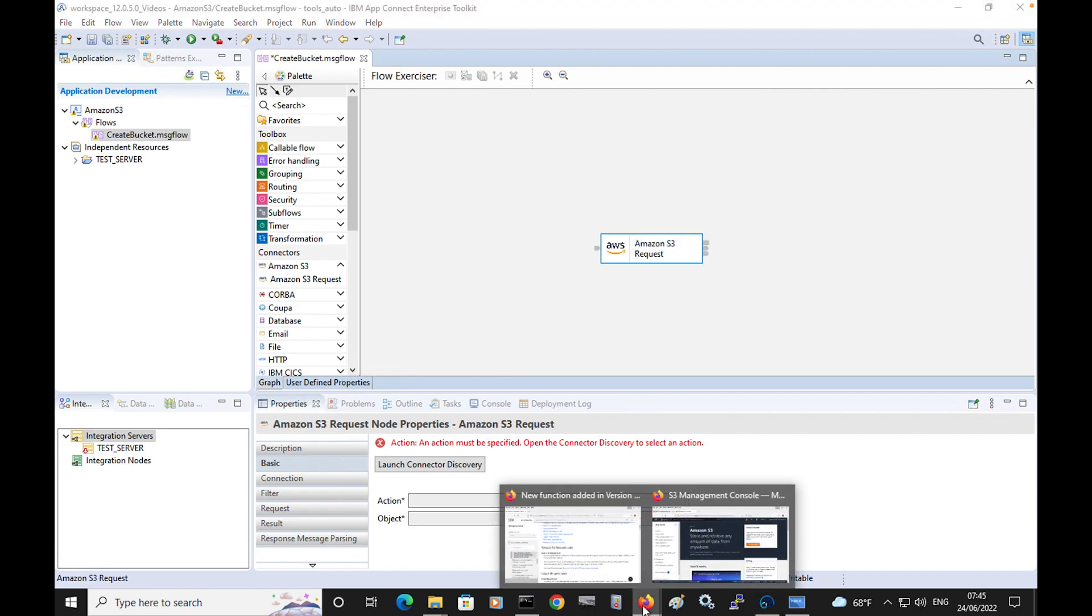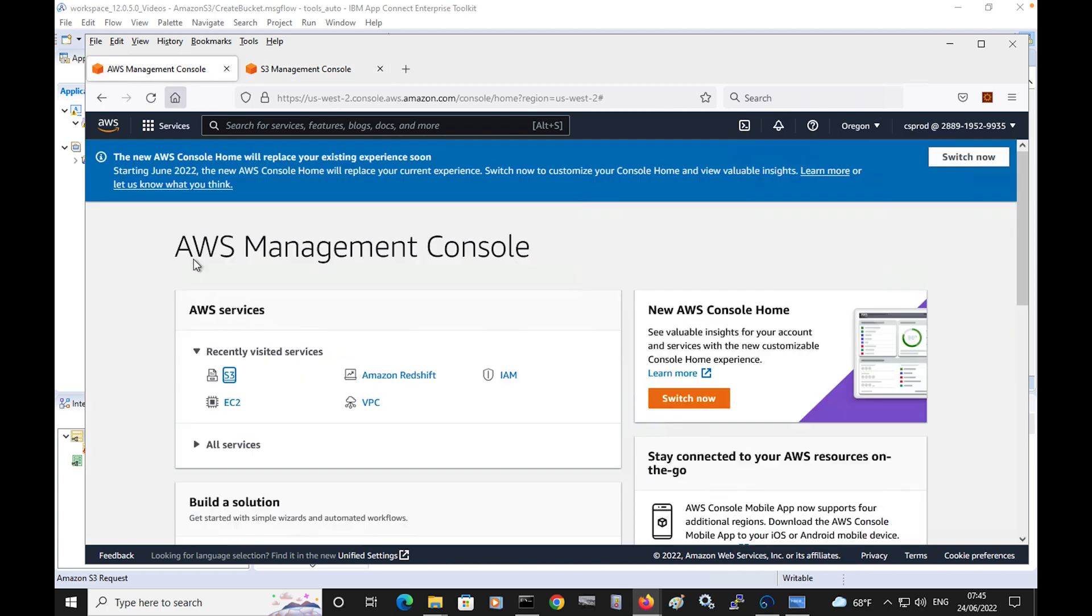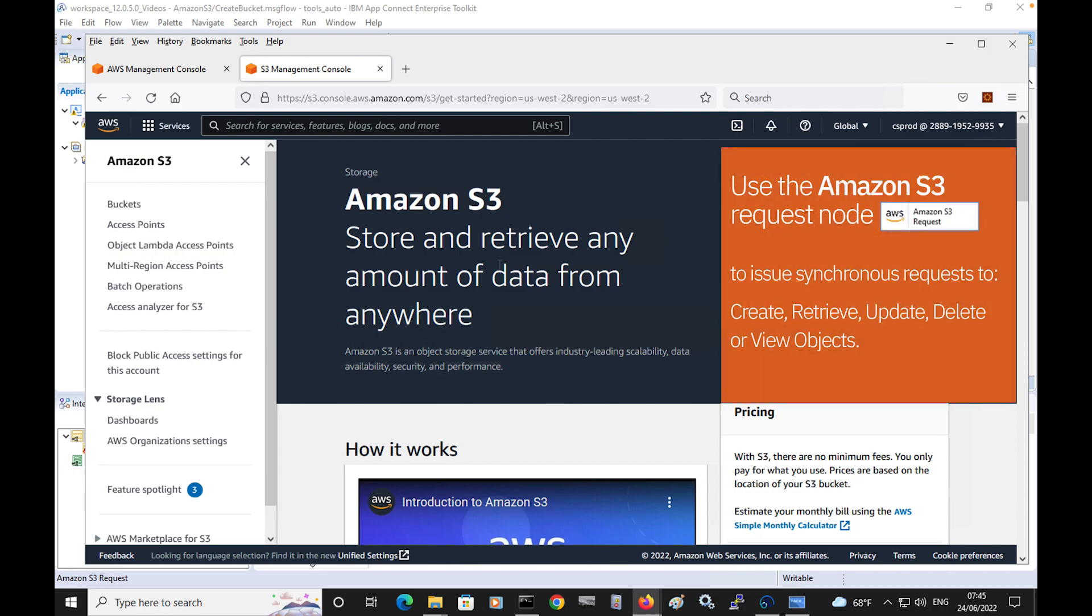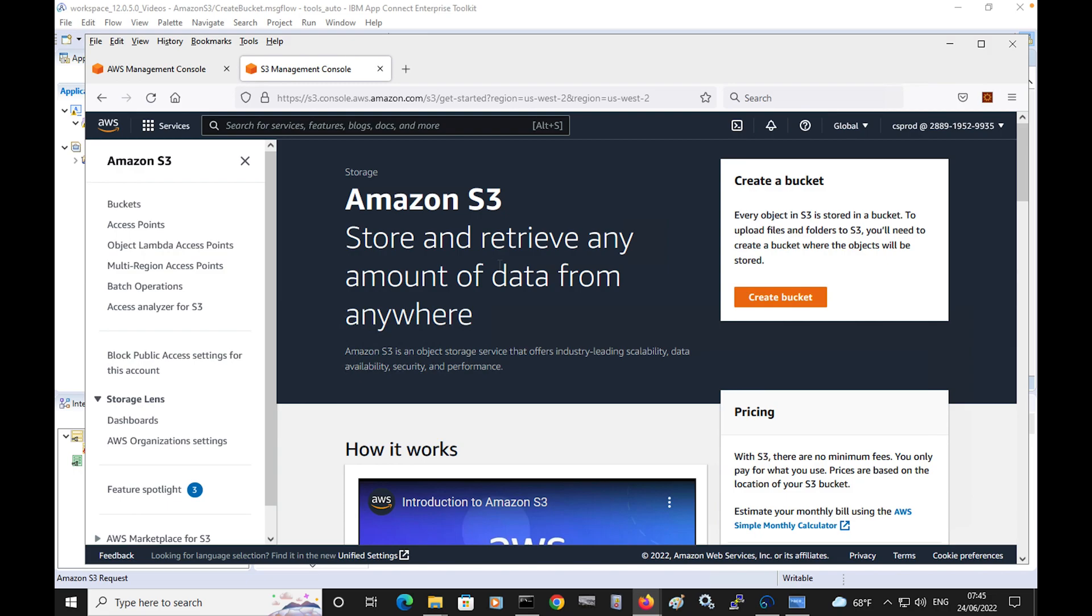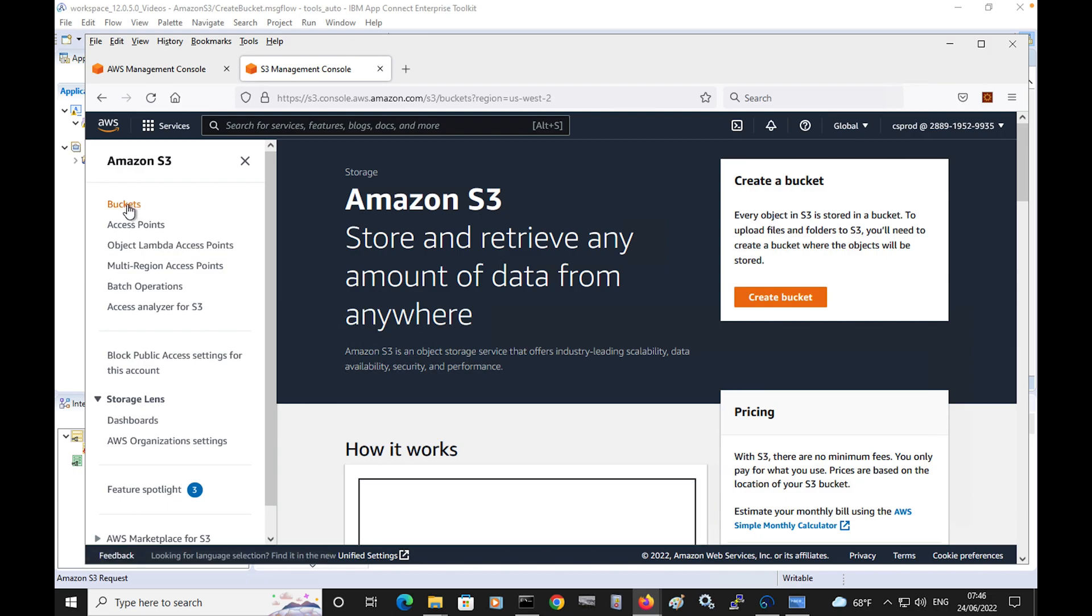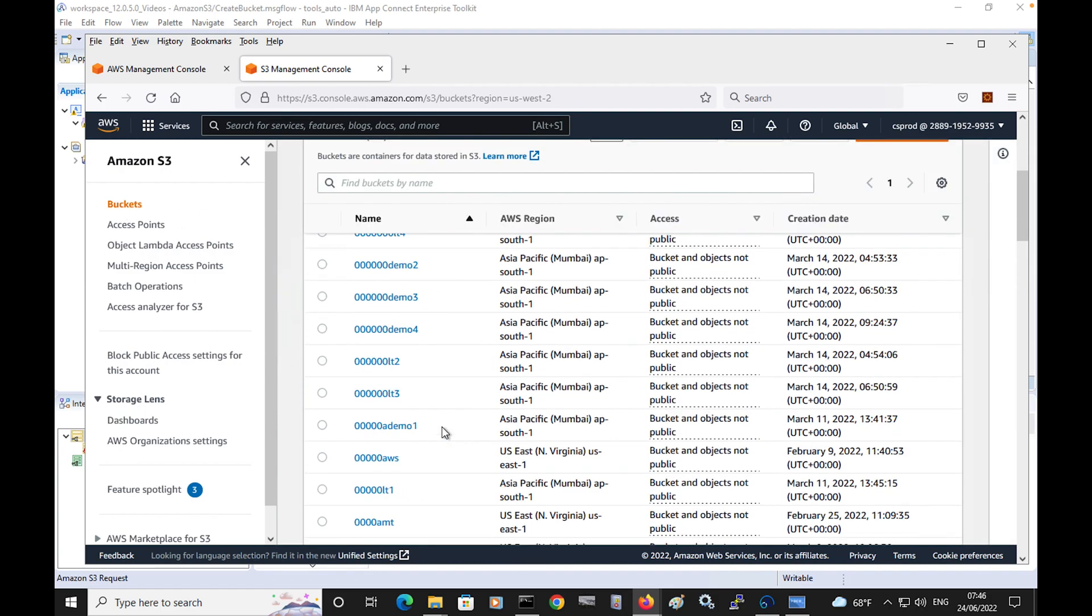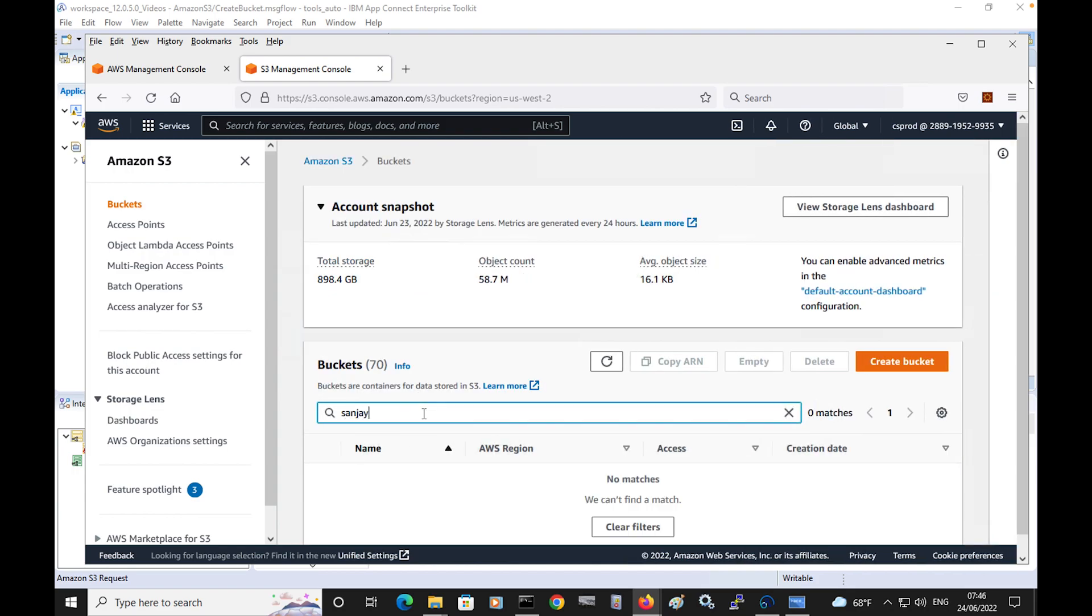Amazon S3, which is short for Amazon Simple Storage Service, provides object storage using the scalable storage infrastructure of Amazon.com. You can access it from the AWS management console. I've opened the S3 management console, where you're able to store objects which you can download and use with other AWS services. You can use the Amazon S3 request node to connect to Amazon S3 and issue synchronous requests to create, retrieve, update, delete, or view objects stored in buckets. I'm going to create a bucket in Amazon S3.